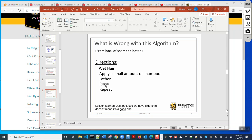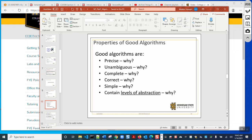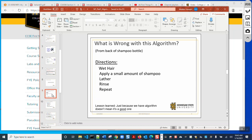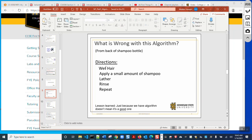In order to be a good algorithm, it must be precise, unambiguous, complete, correct, simple, and it must contain some level of abstraction. 'Contains some level of abstraction' means that sometimes you can express something concisely — you don't need to go into full detail. For instance, this is a naive algorithm for how to shampoo your hair: 'Apply a small amount of shampoo, lather, rinse, and repeat.'